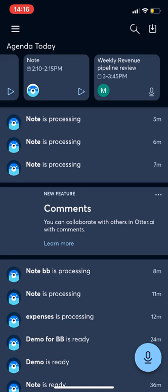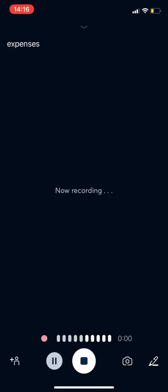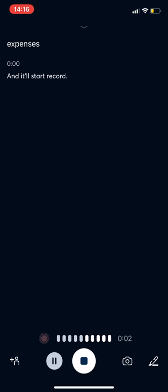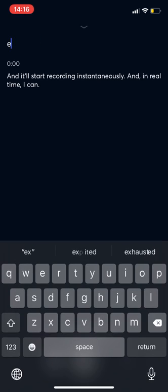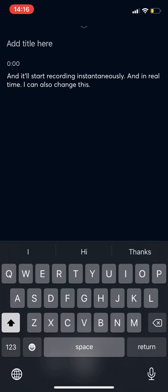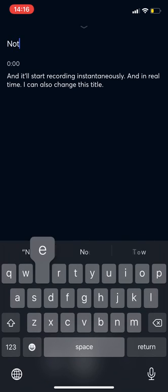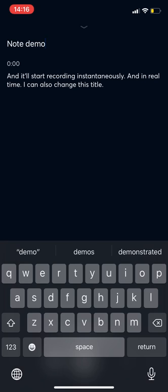To start recording, I would press the blue mic on the right hand side and it will start recording instantaneously and in real time. I can also change this title here.